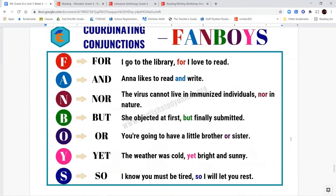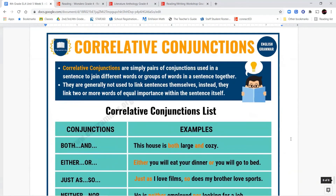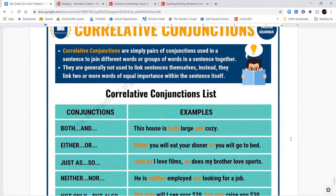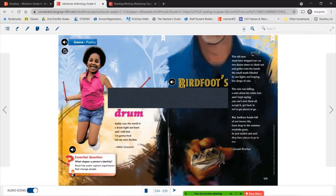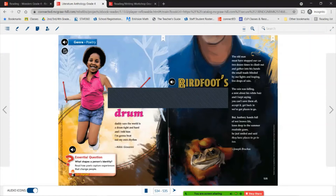Our coordinating conjunctions visual is there in case you forgot, and there's also a visual for correlative conjunctions. Now for our literature anthology, we're going to begin reading some of our poems. While we go through these poems, listen for examples of imagery and personification. Some of the poems are called free verse poems — a free verse poem is basically a kind of poem that does not need to rhyme and doesn't need to follow a particular pattern.